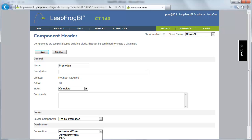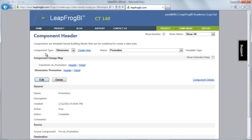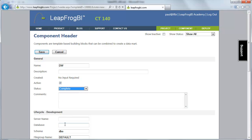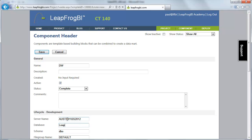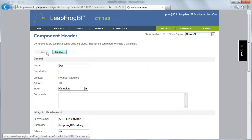I'm sourcing this from our DS promotion. I don't have a connection yet, so I need to go ahead and create one. I'm going to save this using the transform connection. I'm creating a new connection and I'll call this my DW connection. I'll call our database LeafFrog BI Academy, and I'm going to put this in a DW schema.